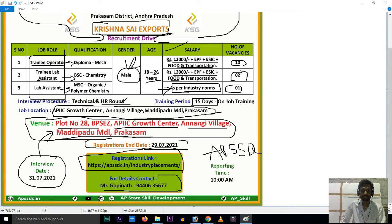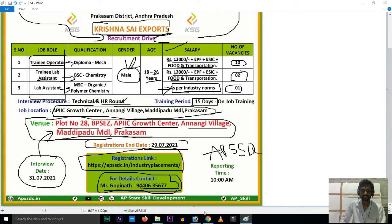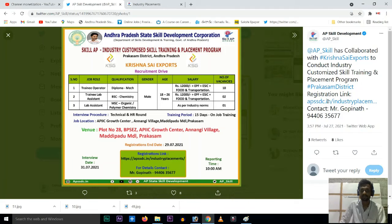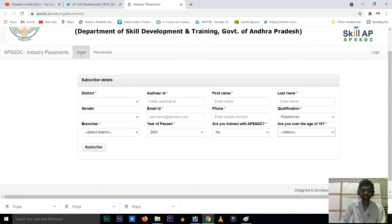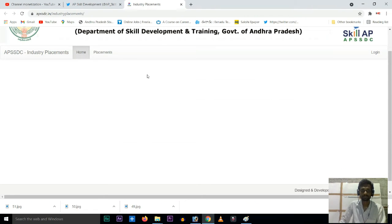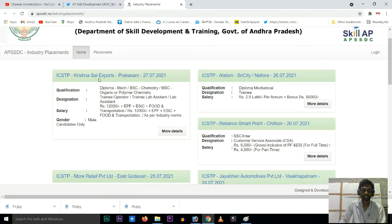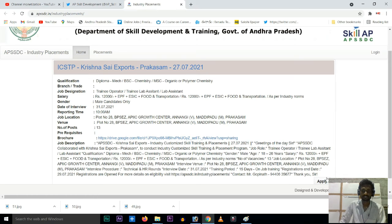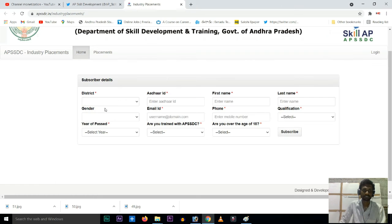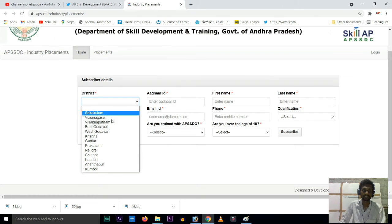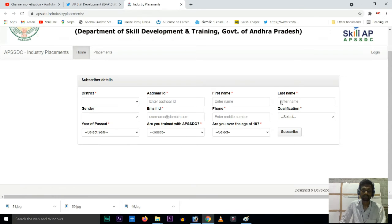A contact number is available — if you have any doubts, you can call that number. I will open the registration link. I will explain the registration process and show how to apply using the registration link, including filling in your first name, last name, and sending an email.